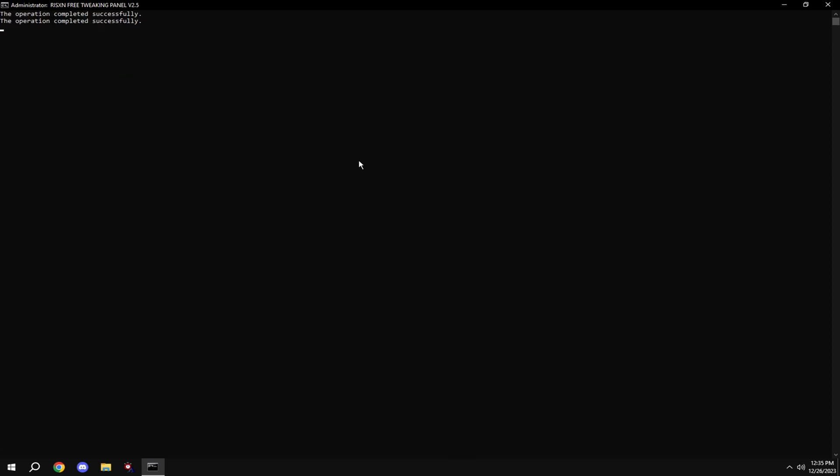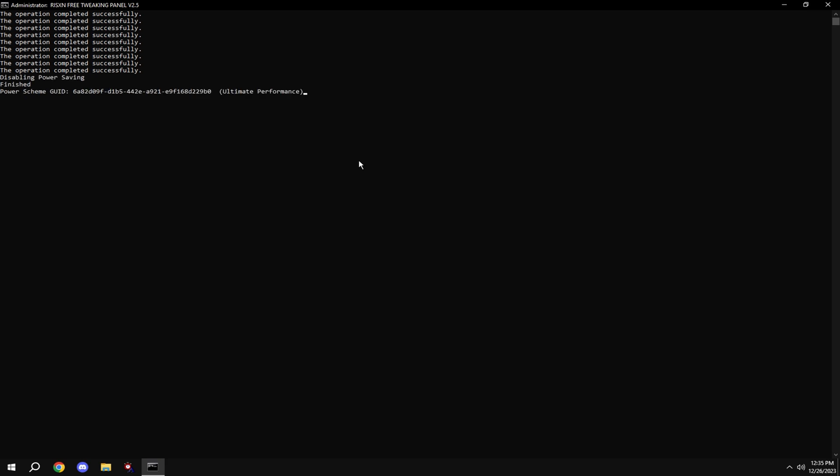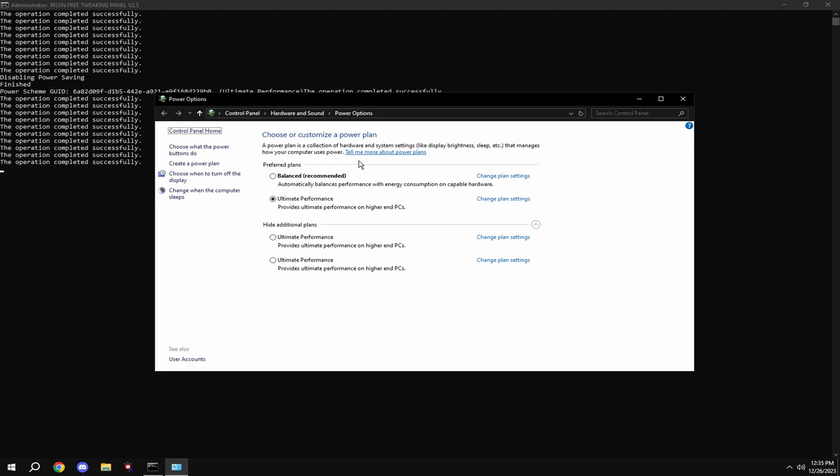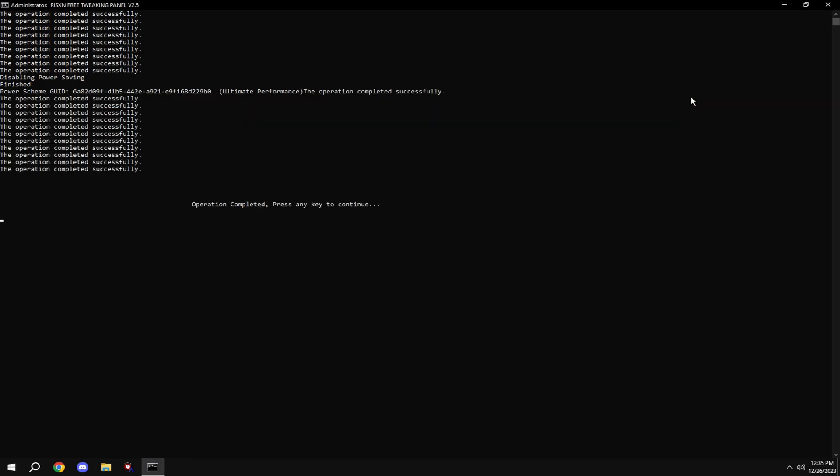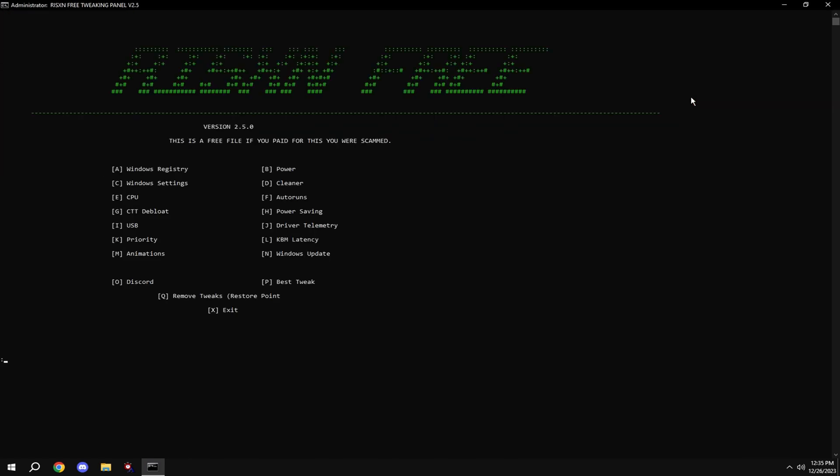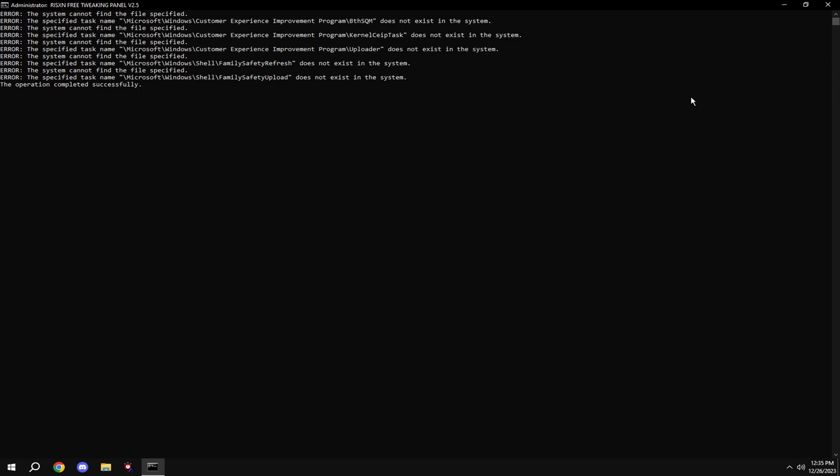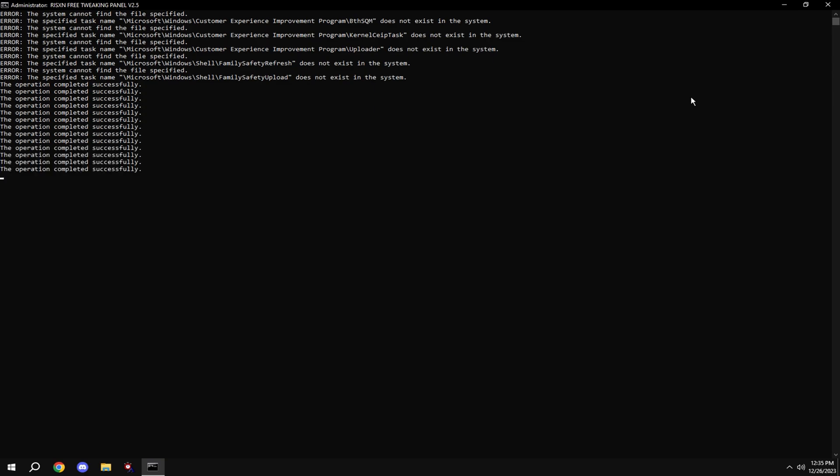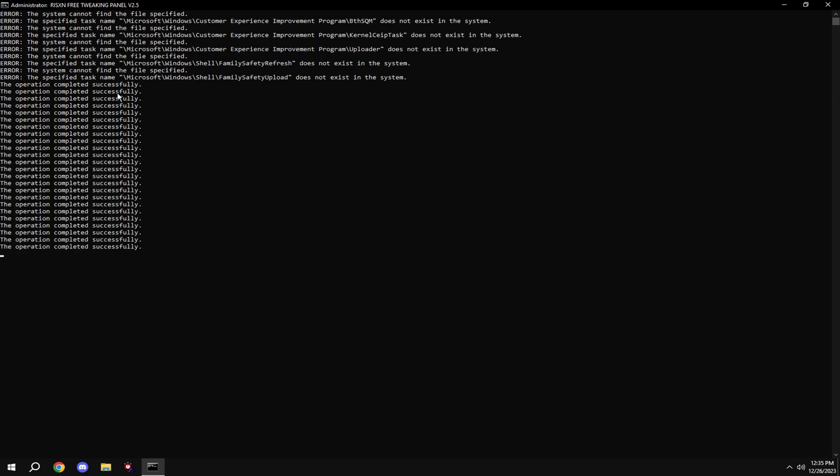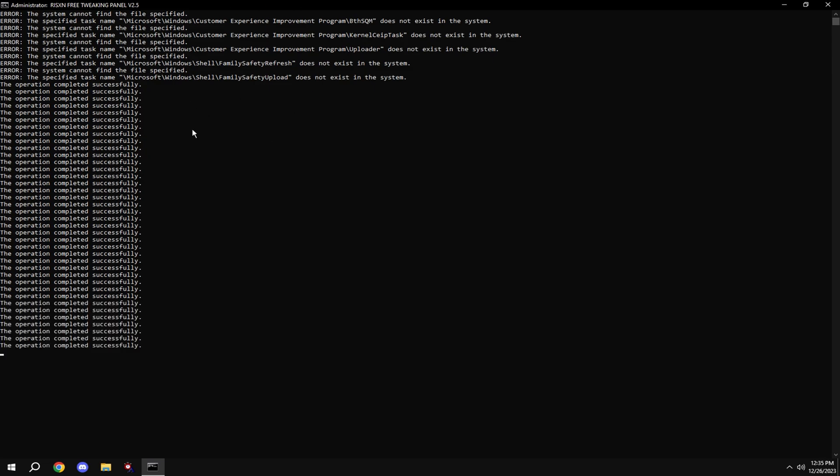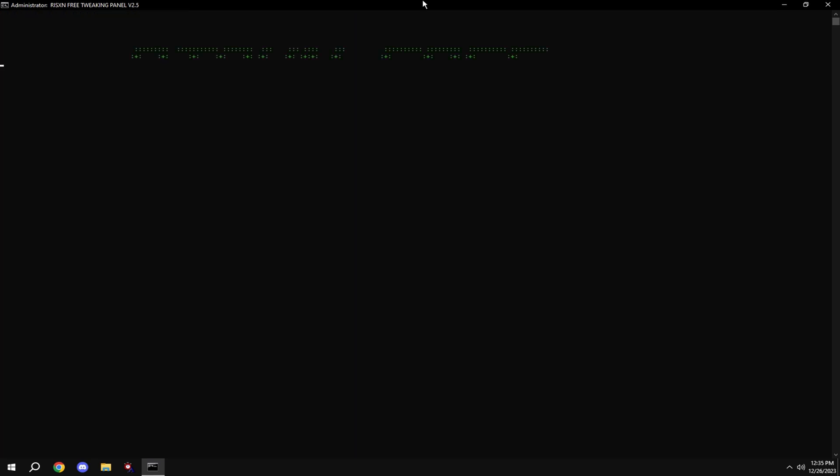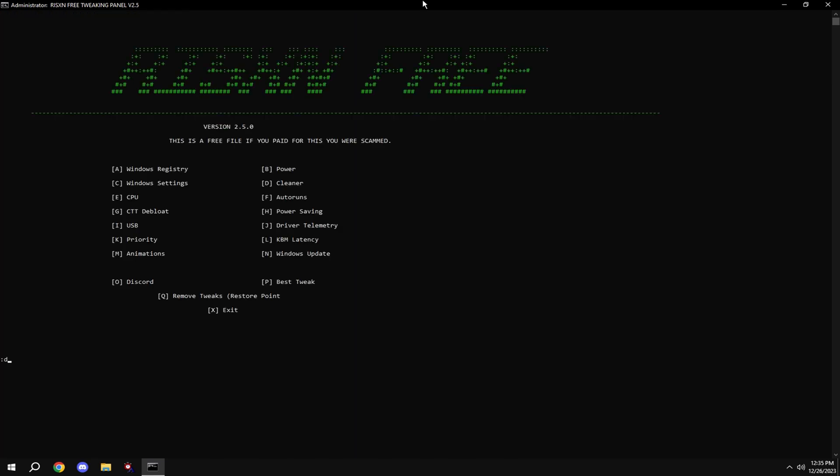Right click on the file, hit run as administrator, type in A, and type in B. Click ultimate performance and type in C. If you get any errors like this, it's perfectly fine - it's made for all versions of Windows, so not every check is going to work for you. Then type in D.